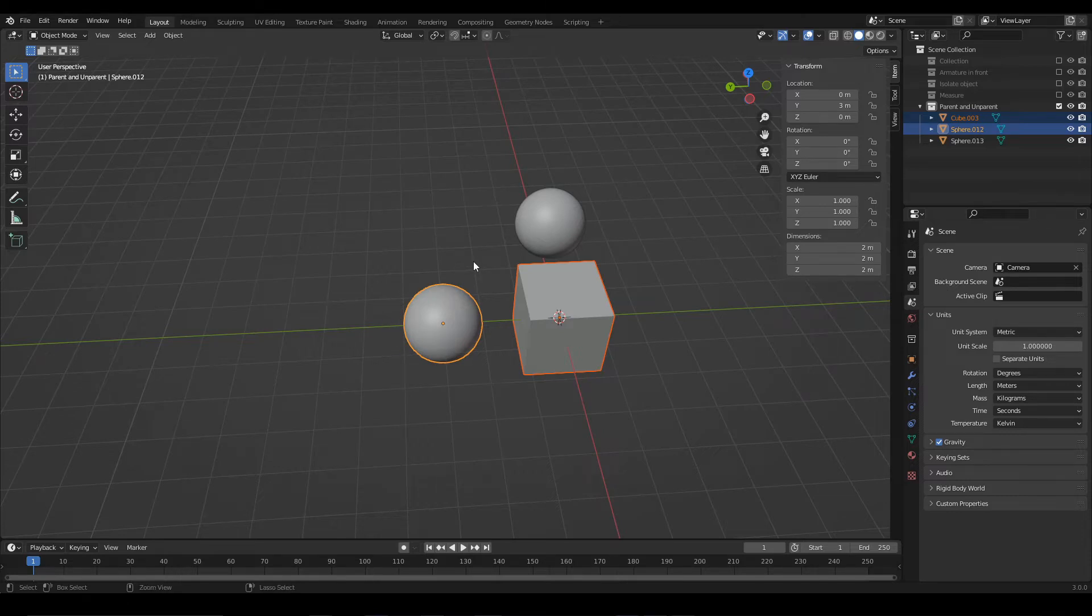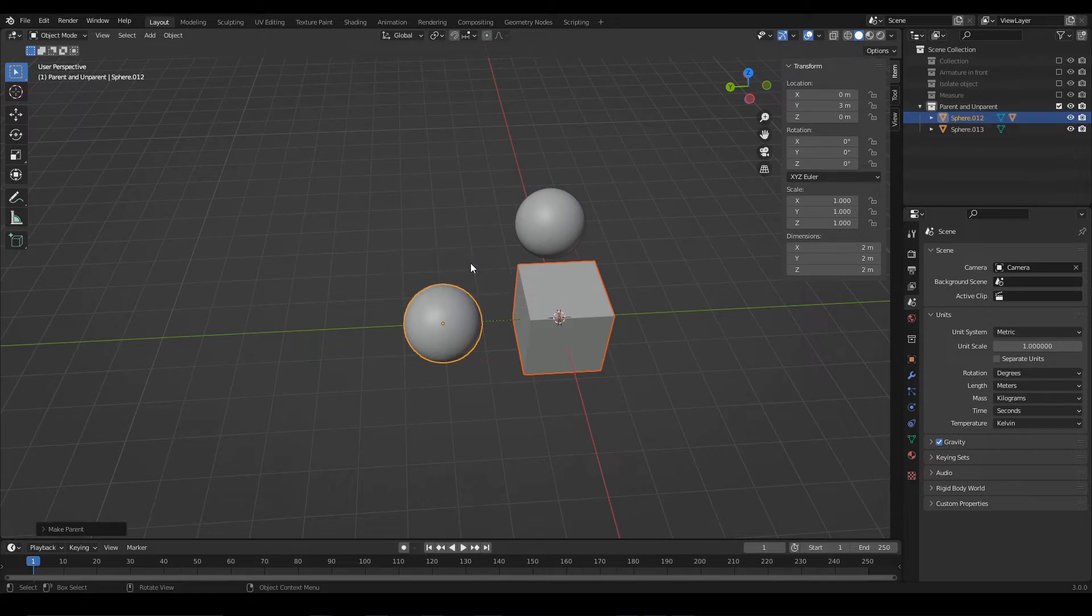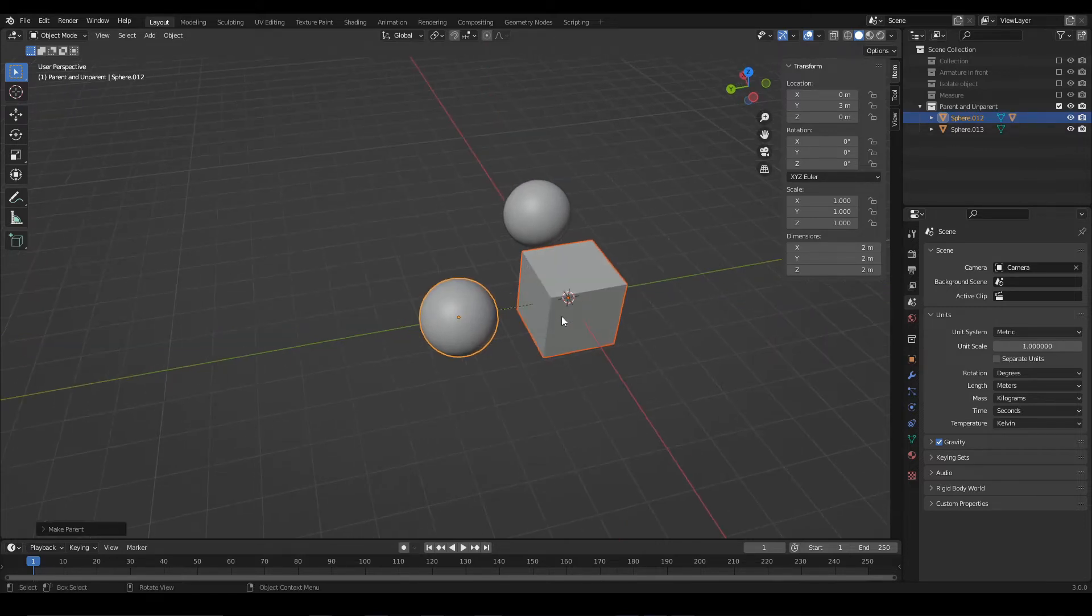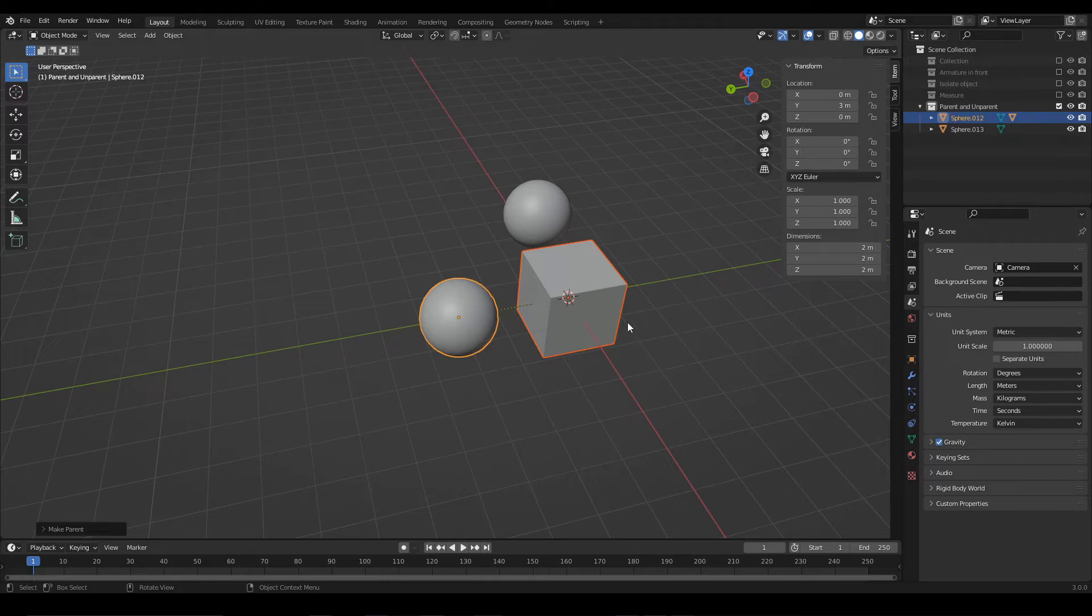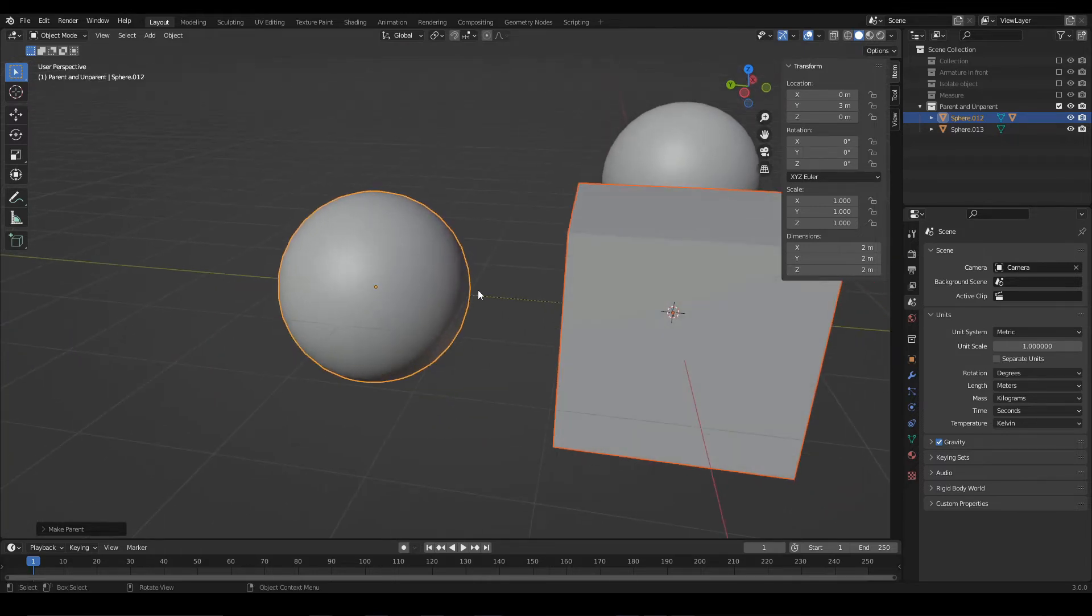Then you press Ctrl P to get this set parent window. I usually choose this option, Object Keep Transform, which establishes the relationship and leaves the transformation of the child as it is. That is to say, keeps the cube's position, rotation and scale.